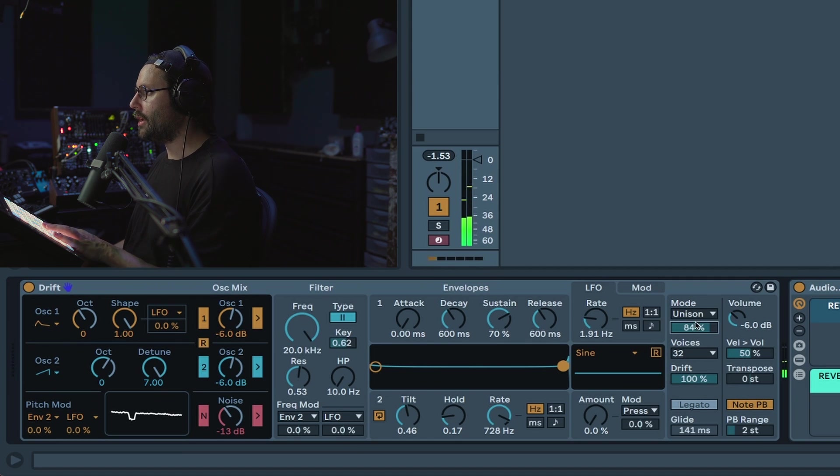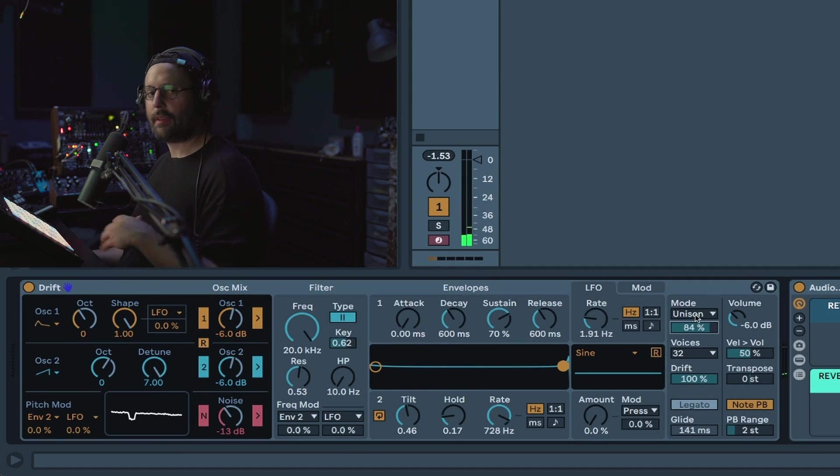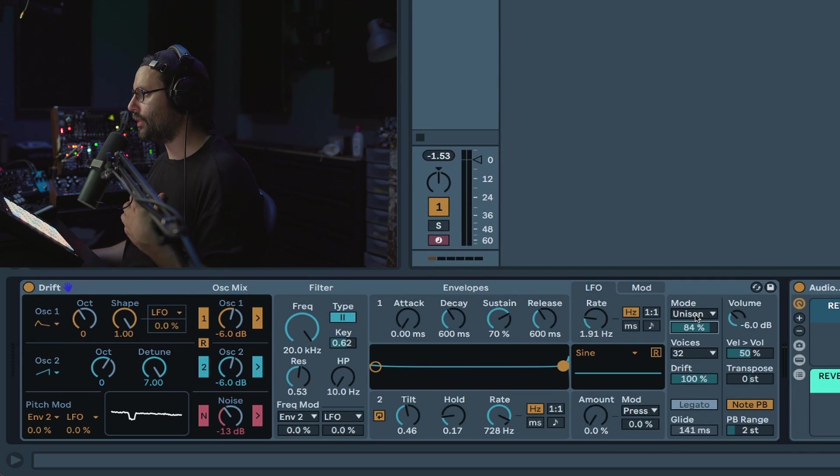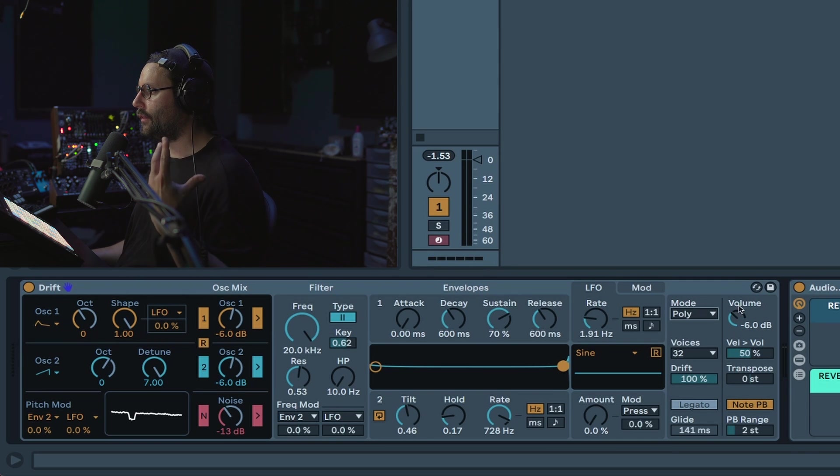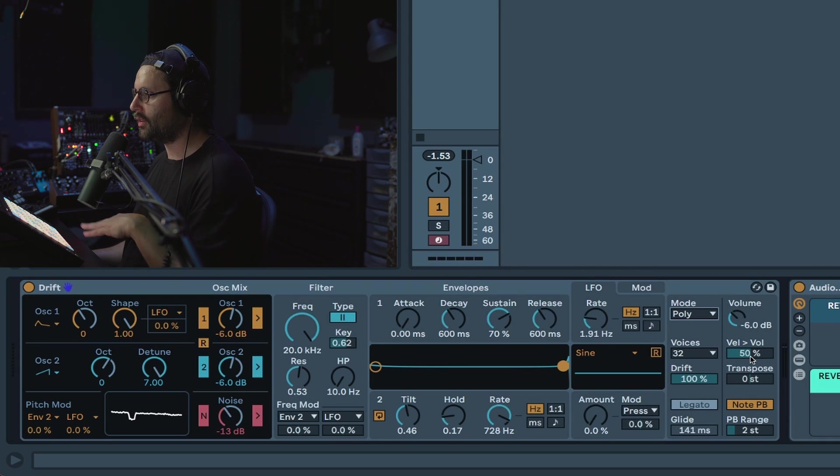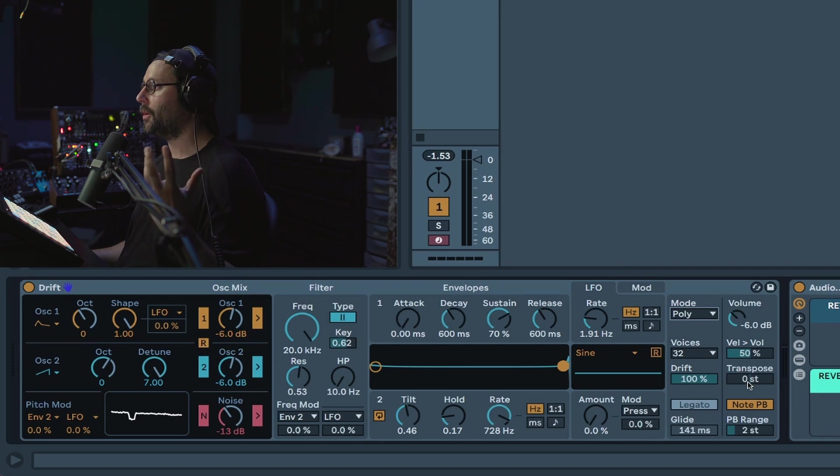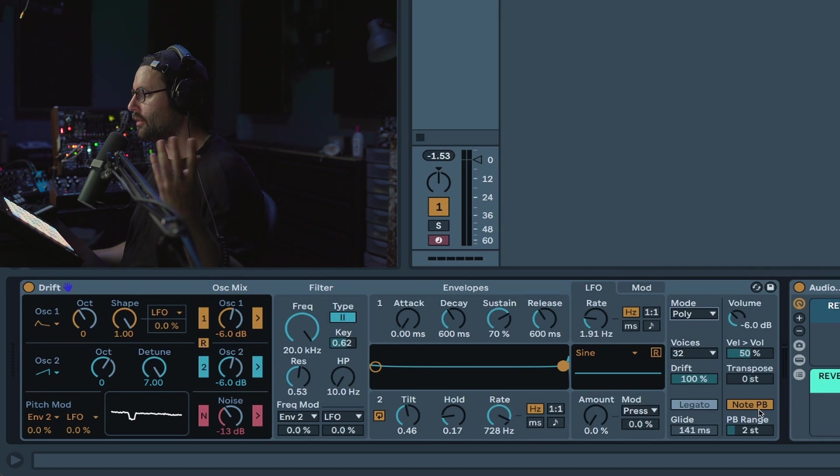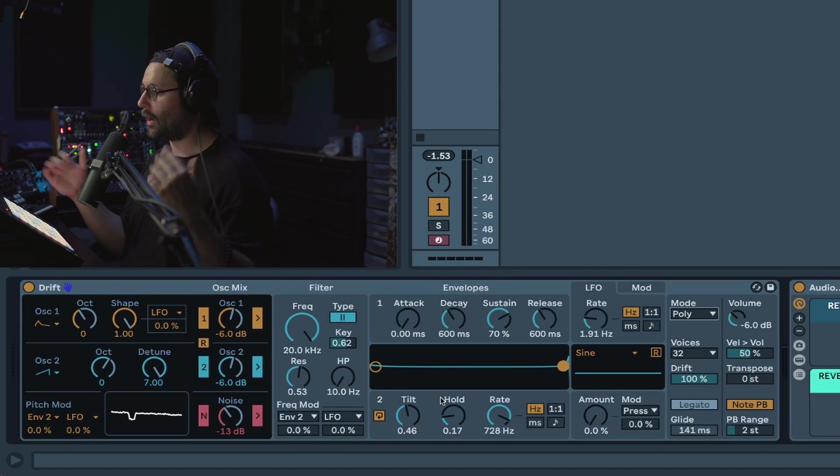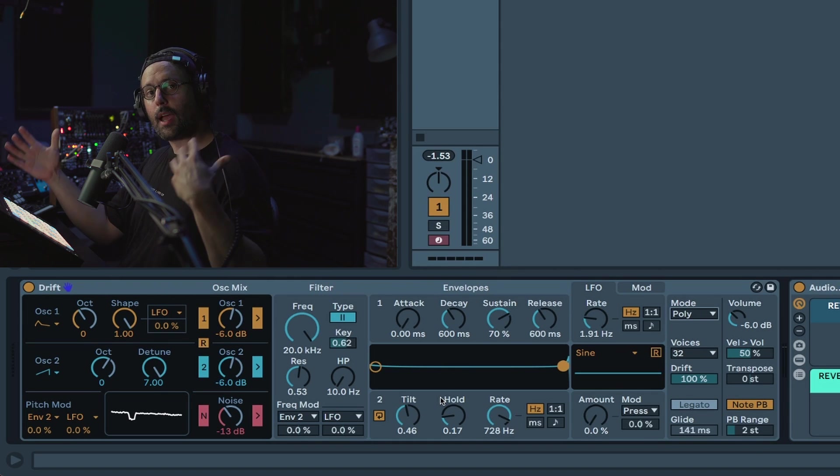But yeah you can make some big fat analog type sounding presets with that. And then finally you have a couple of utility features like the volume, how much the velocity will affect the volume, the transpose button, not pitch bend, this is if you have an MPE MIDI controller, and the pitch bend range. So yeah, all right, thank you for watching and see you soon guys, bye bye.